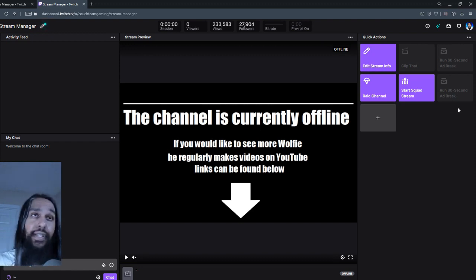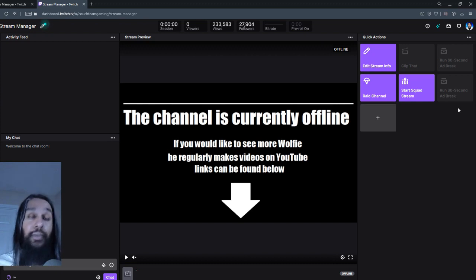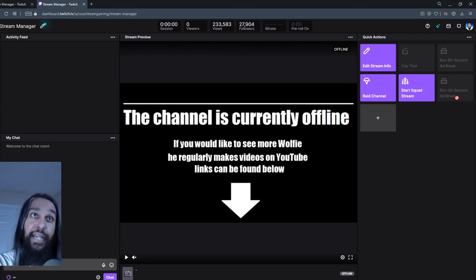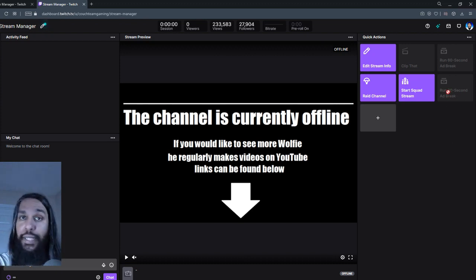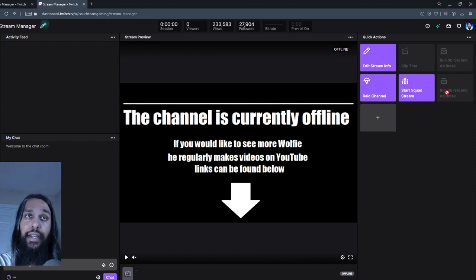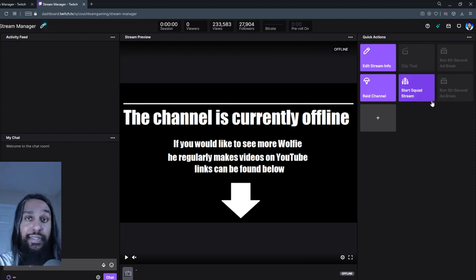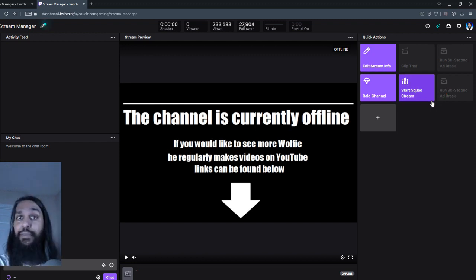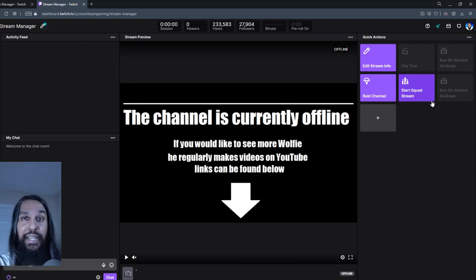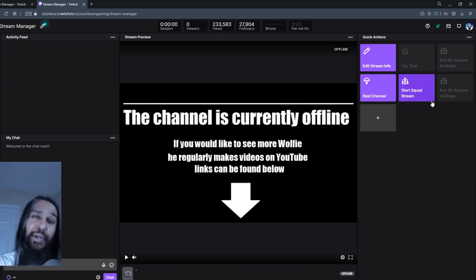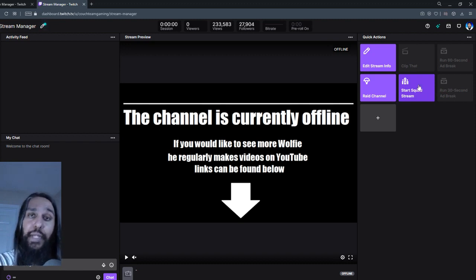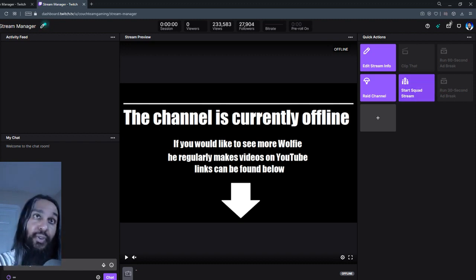You'll see we have a button now that says run 30 second ad break. So basically when our stream is live, we'll be able to use these buttons to play ads. So you just click on it when your stream is live and whoever's watching your stream, they'll get that ad. And when it's done, that's pretty much it. You've ran your ad and they've watched it. So there you go. That is how you can run ads on Twitch.